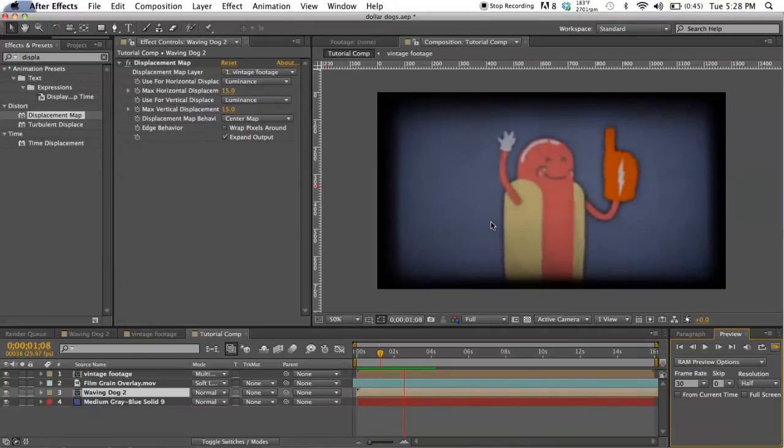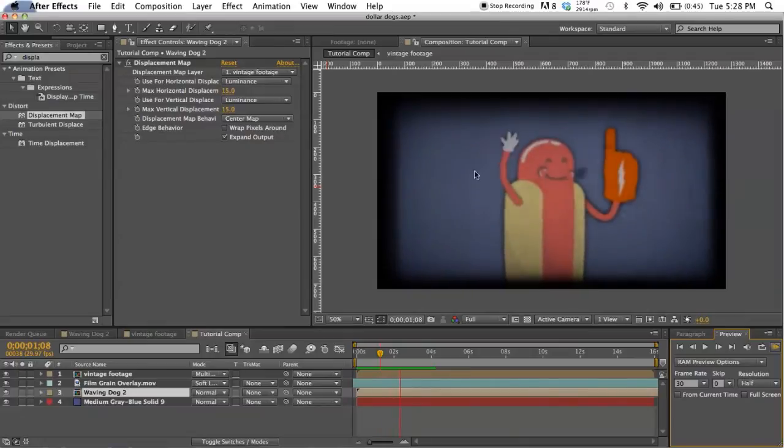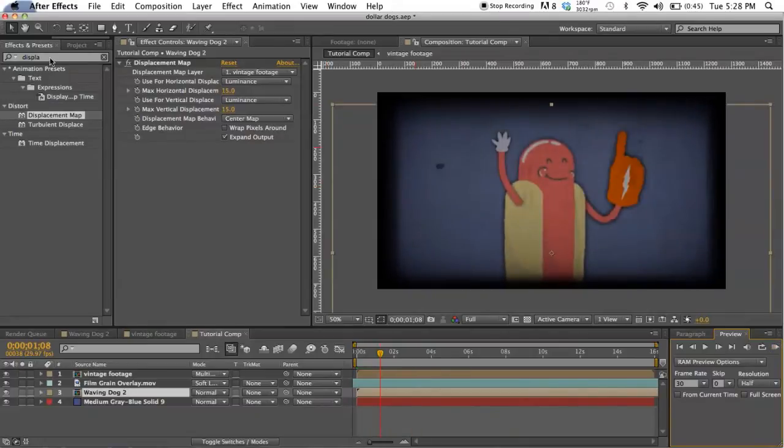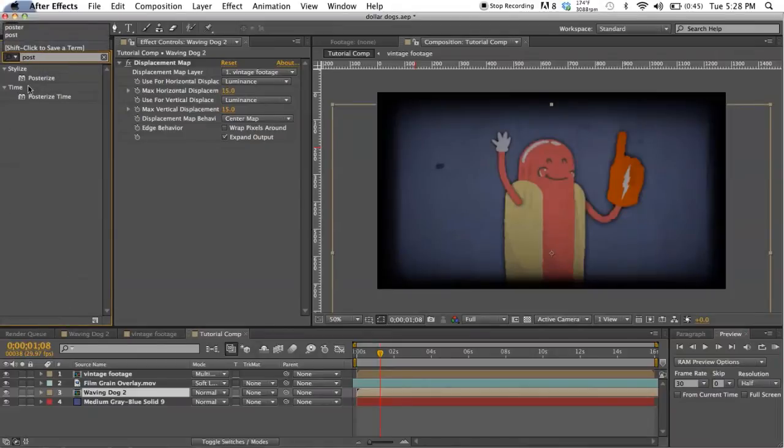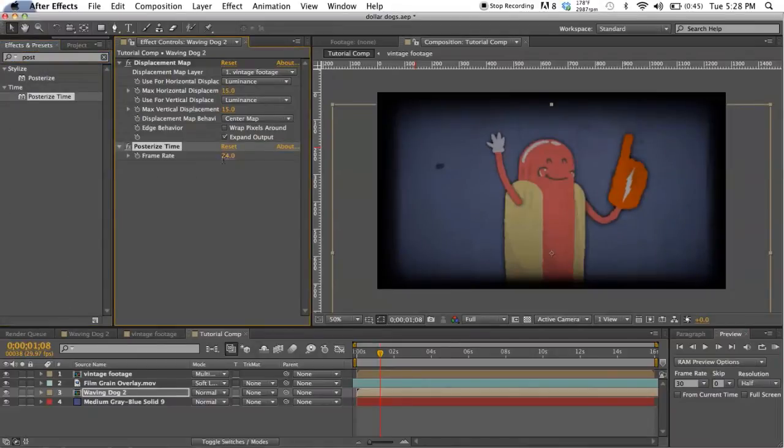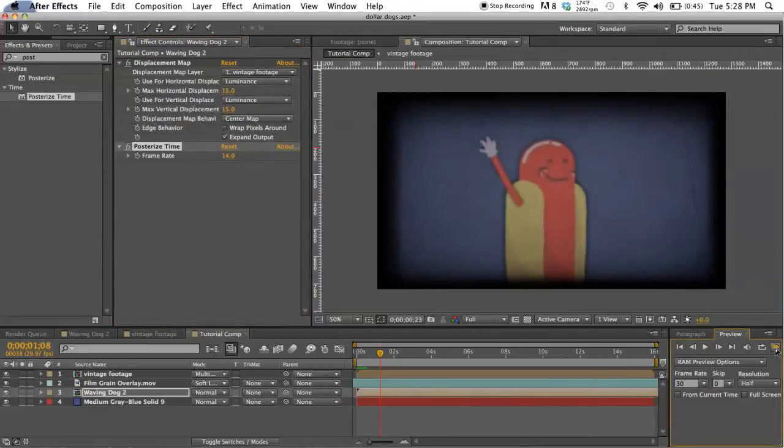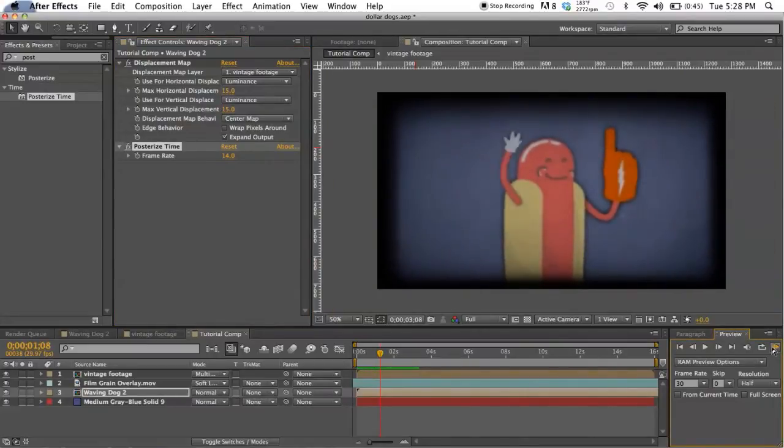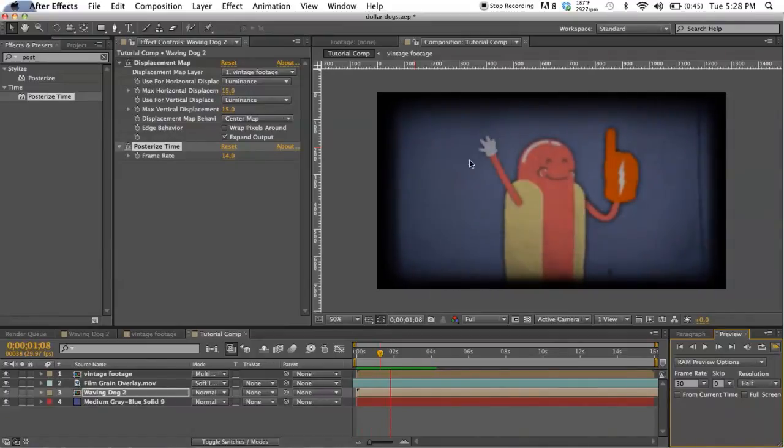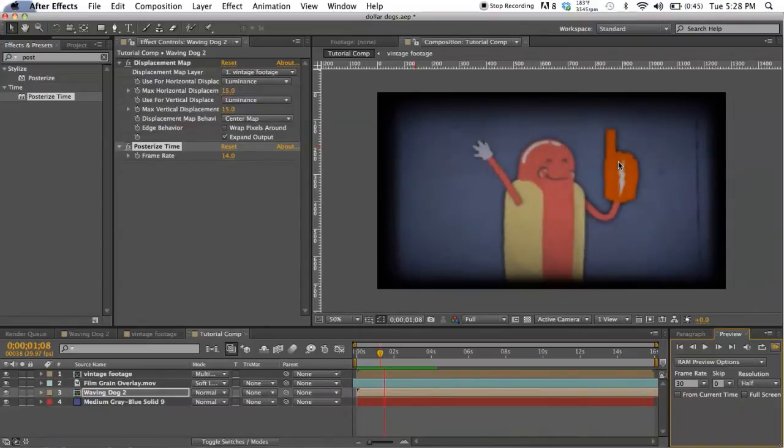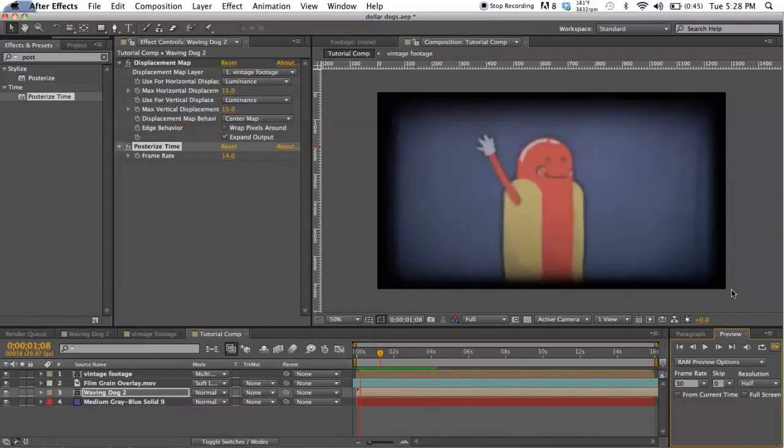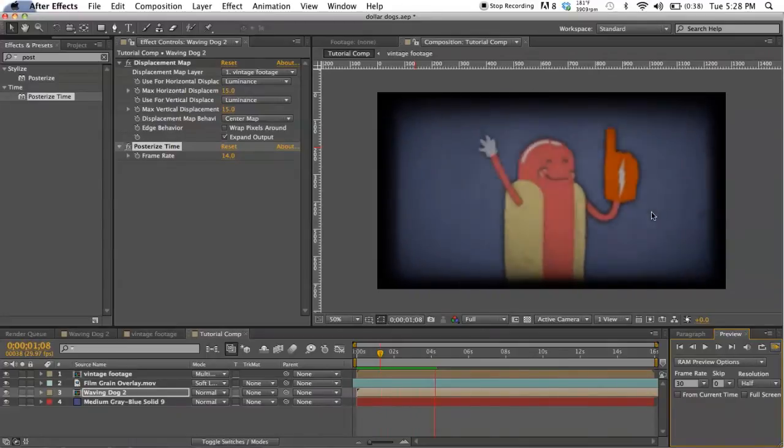But again, his hand movements are still too perfect. So just like with our footage, we're gonna go ahead and posterize time on the hotdog, and we're gonna stick with that 14 frames per second. You can see - he just looks choppier, looks like a cartoonist hand drew this, right? He's looking pretty good.